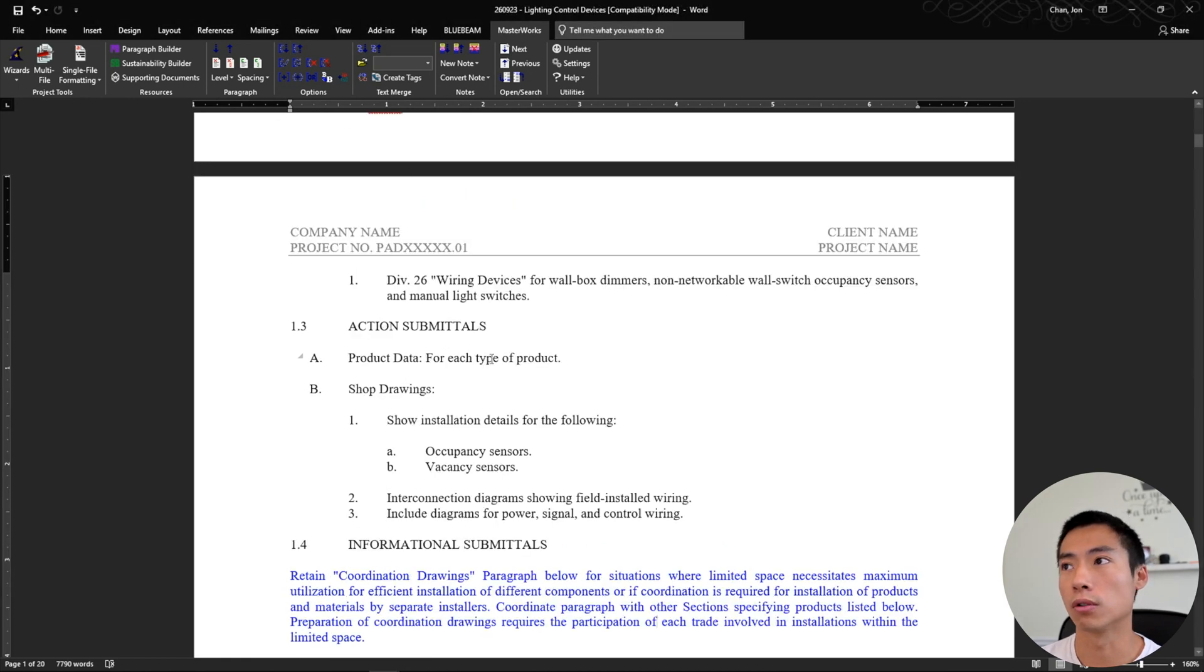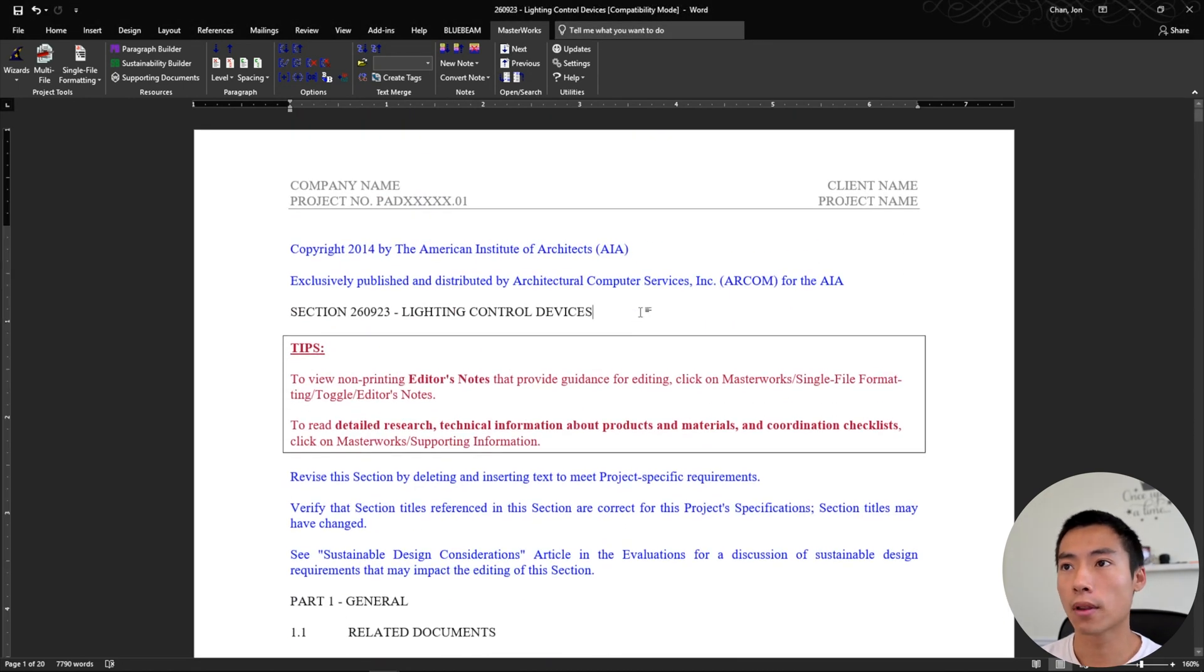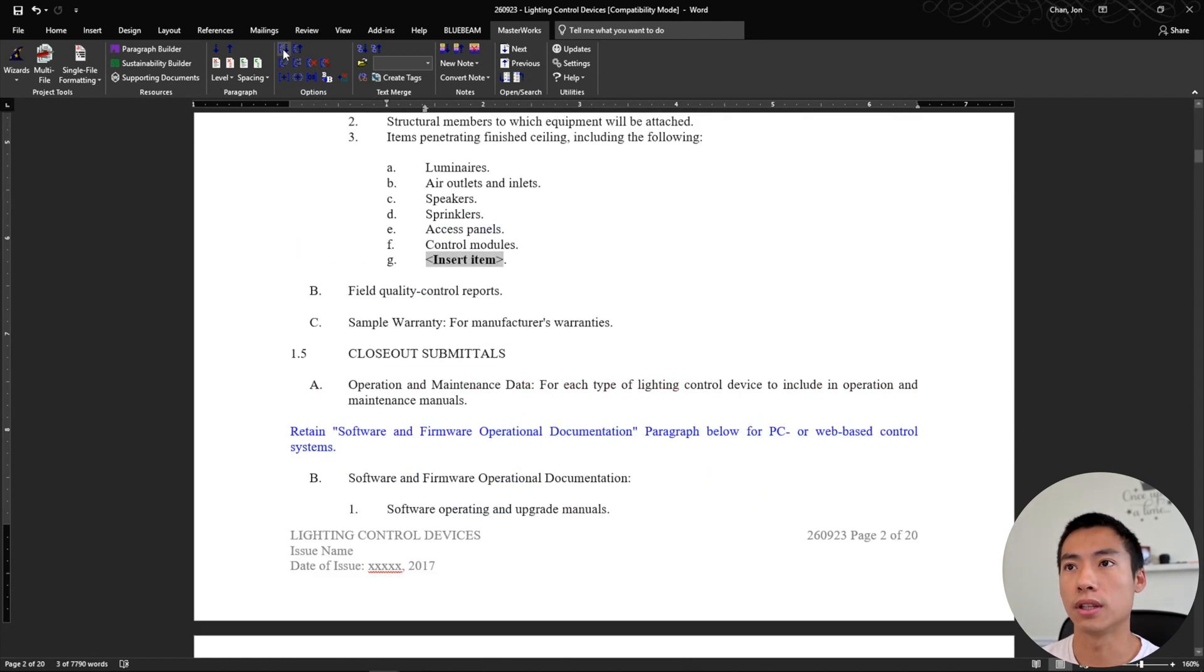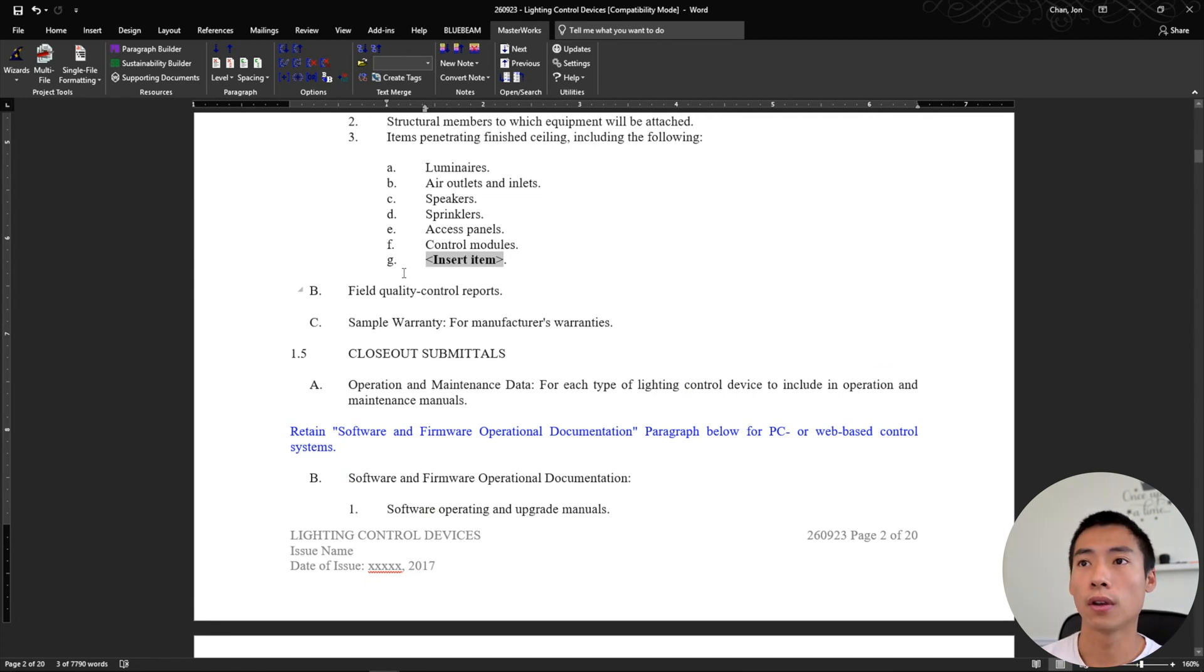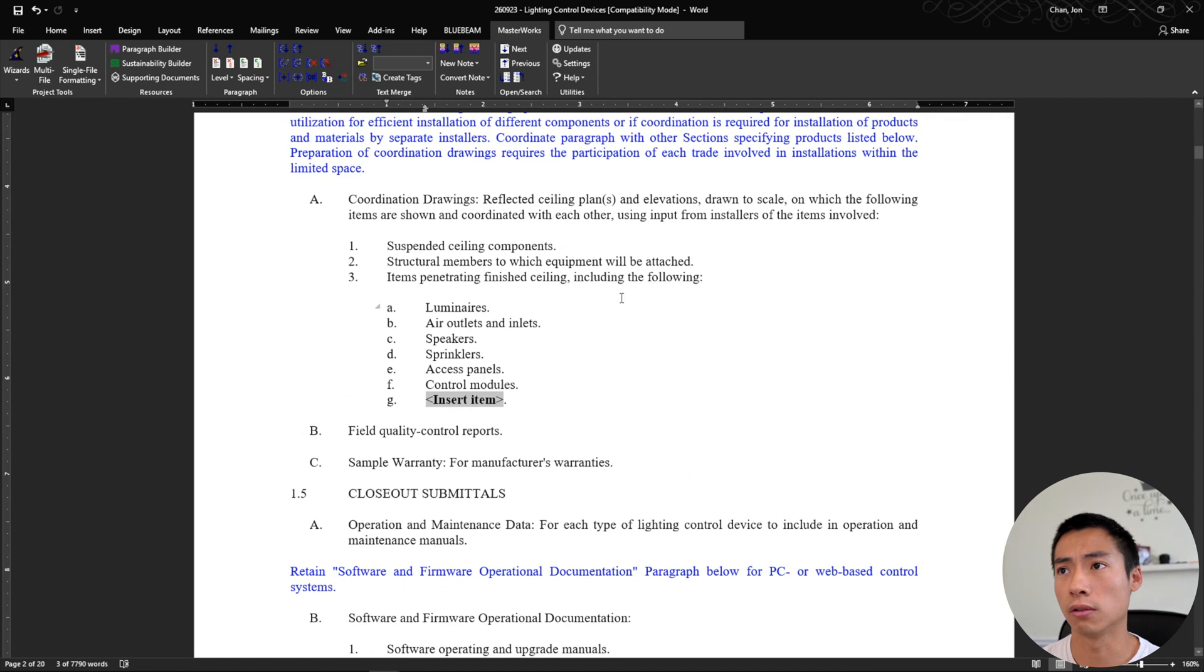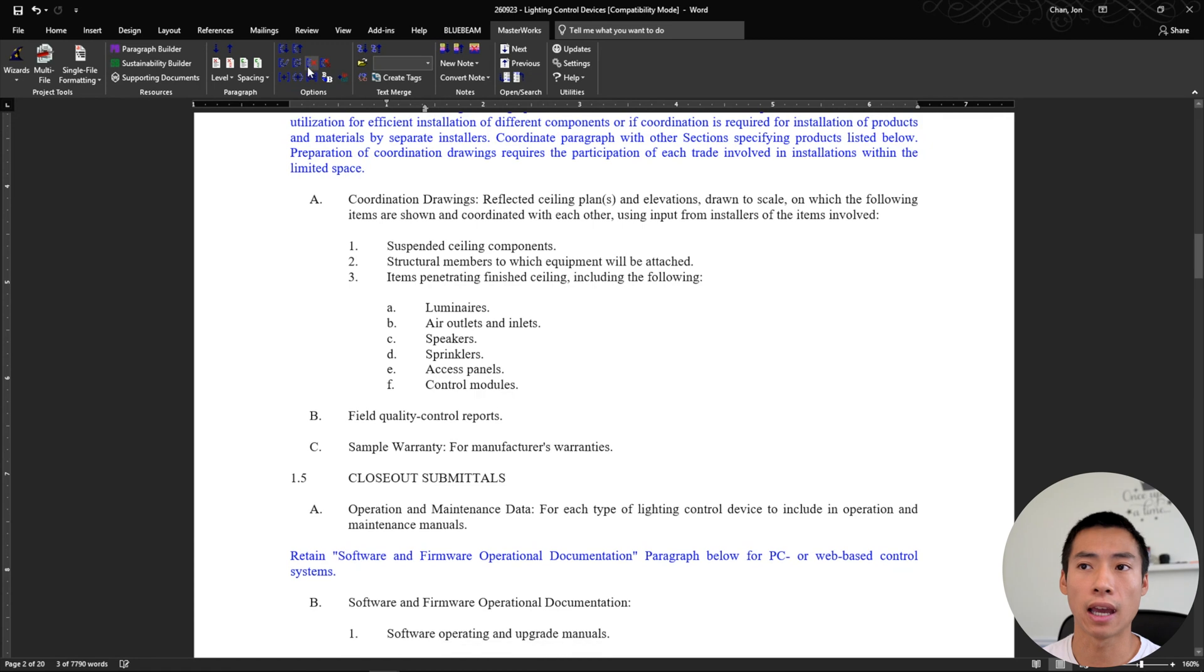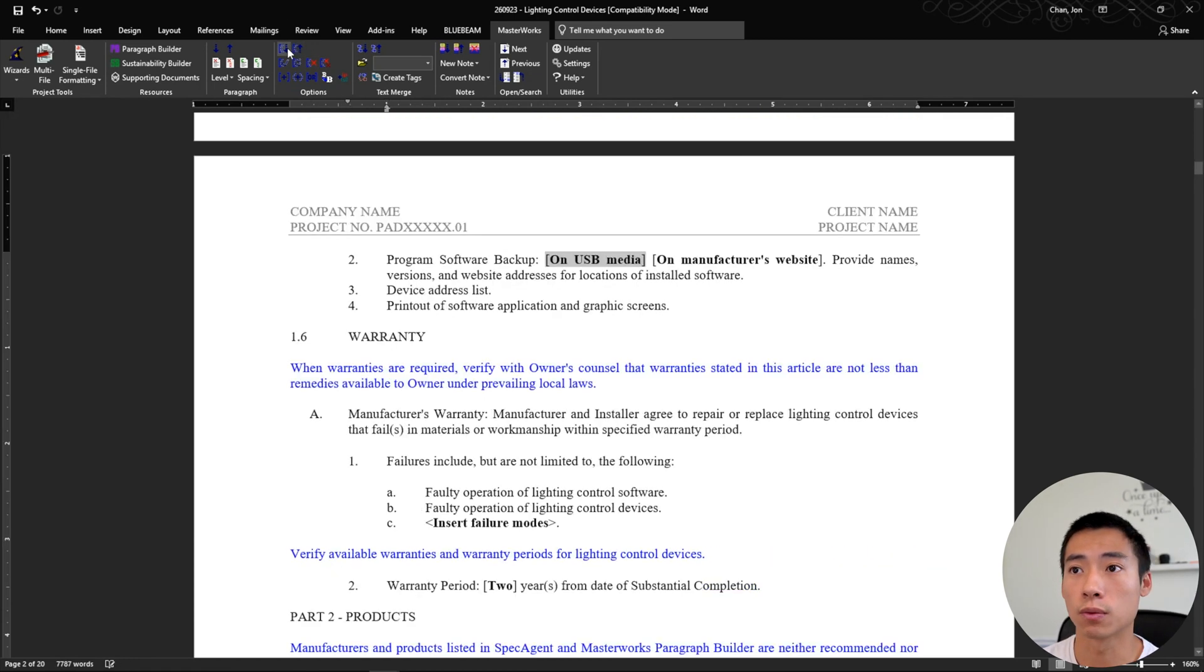If I were to go to next options here, it'll highlight basically the spot that I need to focus my attention on to change what I need to. So here it says insert items penetrating finished ceiling, including the following. If there's nothing else to add, then I would actually just click X and it would remove that option. Then you just jump to the next one.